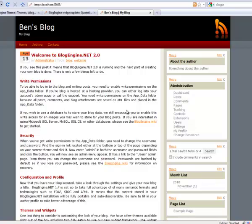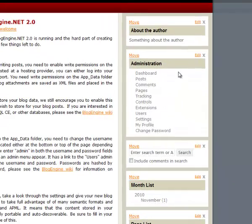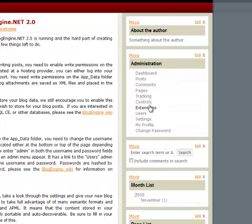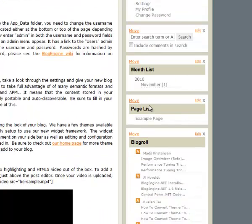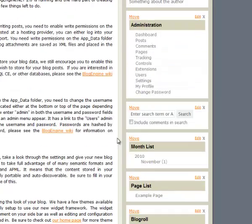Okay. Now, let's take a quick look at the widget system. Over here on the right-hand side, we can see each one of these boxes is a widget. So, we have about the author, administration, month list, page list, blog role, newsletter.